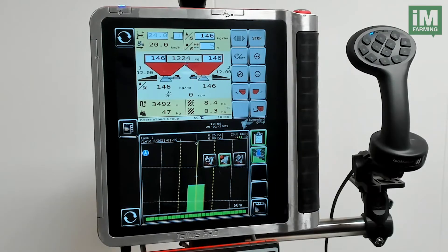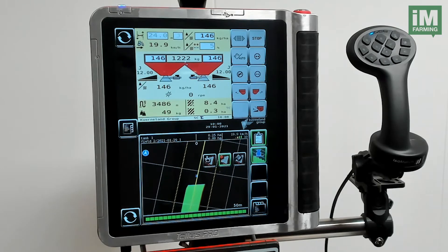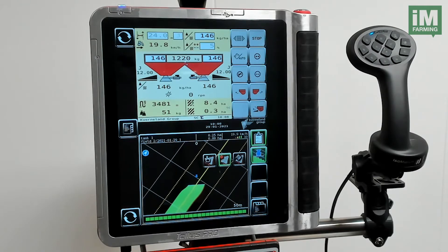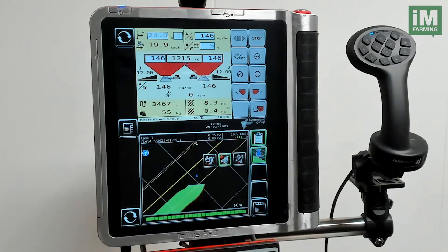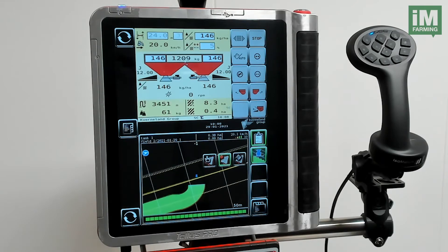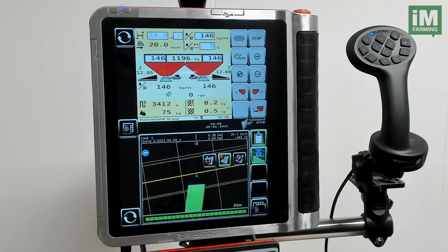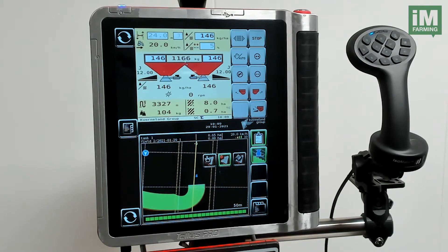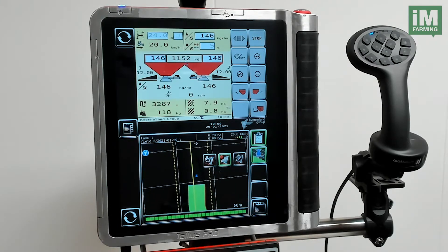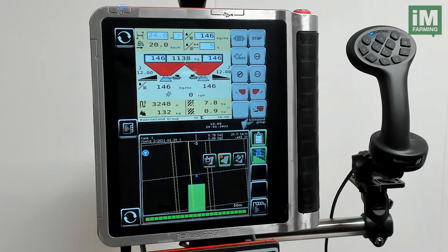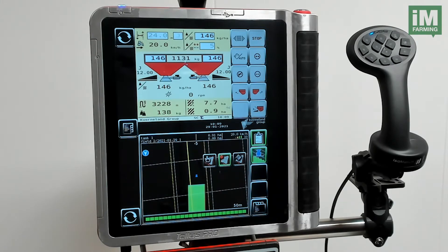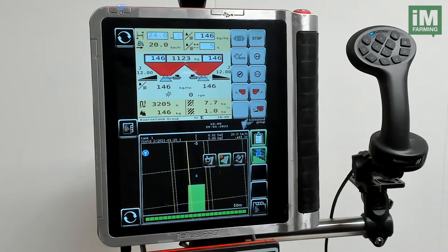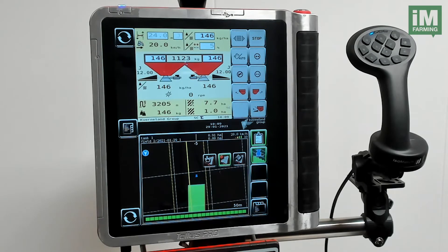Now I'm making a turn because I have reached the end of the field. And now I'm making my final turn.